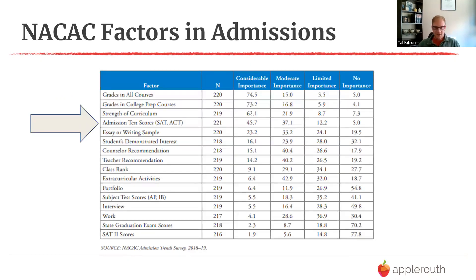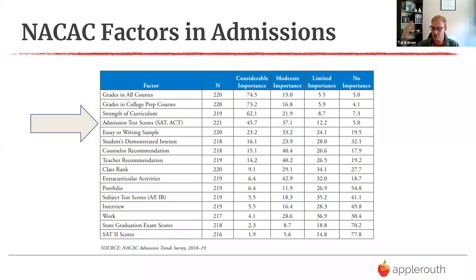Something to keep in mind: test scores are important, but they are not the only thing. Test scores do not define us. They can somewhat compensate for a low GPA but it's not a panacea. Grades in college prep or AP courses, strength of your curriculum, extracurriculars, and personal statements — which have become very important now that the writing portion carries little weight — all matter. This is one piece of the puzzle, an important one, but not everything.